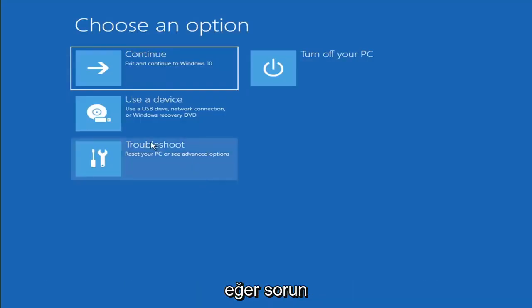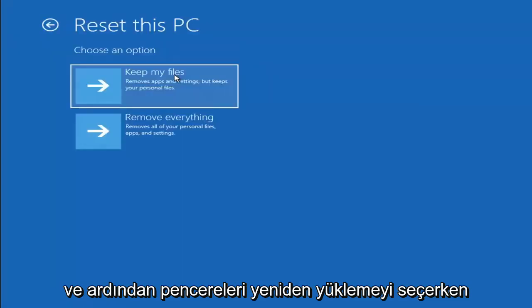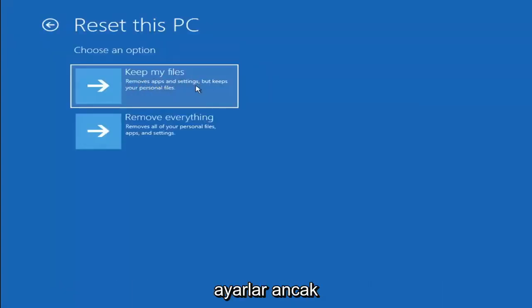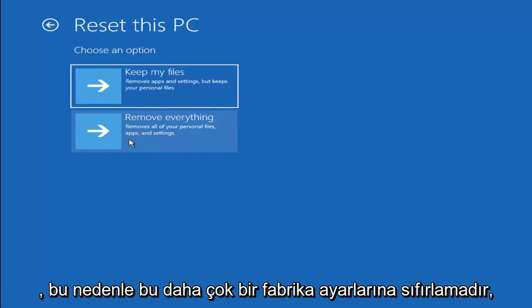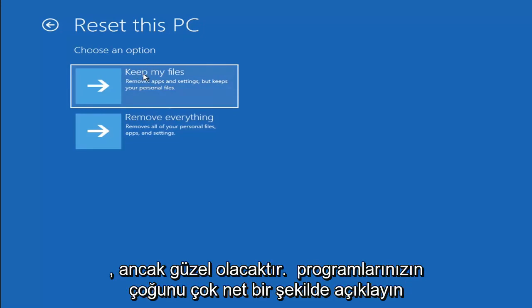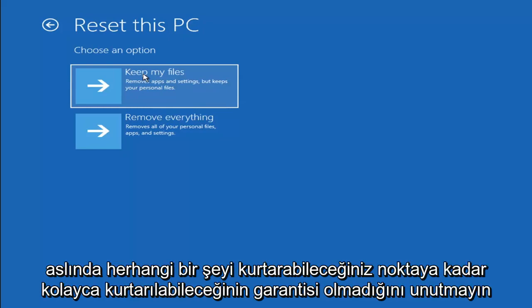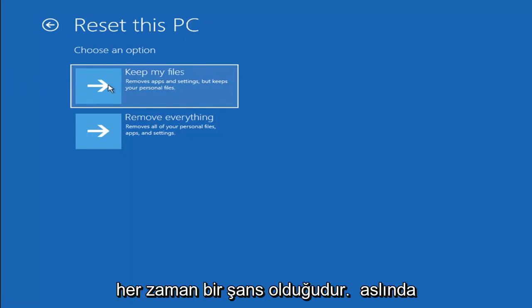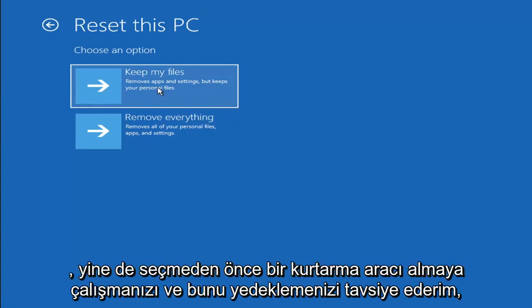A couple other things we can try: if you go back into Troubleshoot, you can select Reset Your PC, which lets you choose to keep or remove your personal files and then reinstalls Windows. You can select Keep My Files, which removes apps and settings but keeps your personal files. You can also select Remove Everything, which removes all personal files, apps, and settings — more of a factory reset. Keep in mind, there's no guarantee your information is recoverable, so I'd recommend using a recovery tool to back up first.